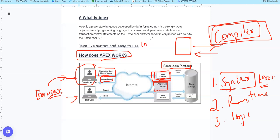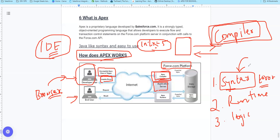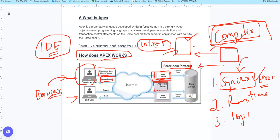For example, if you write 'int equals 5n' incorrectly, the variable is not declared properly. If you use the current IDE - developer console or Visual Studio Code - it will tell you about the issue. If you missed a semicolon or a particular variable declaration, the IDE will help you fix the syntax error easily.